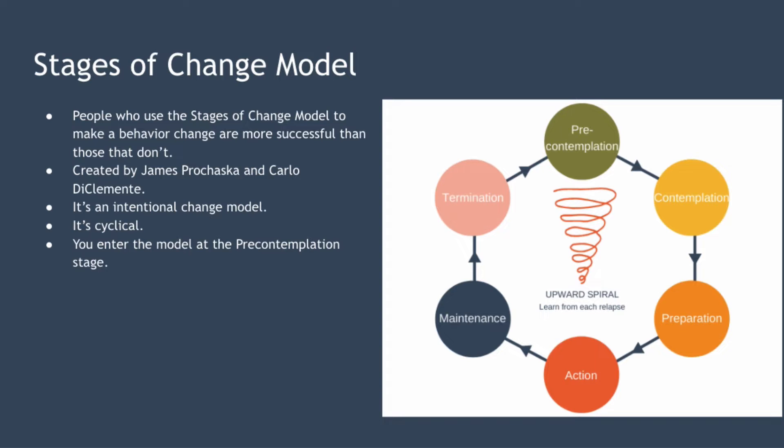The model was originally published in the early 80s by James Prochaska and Carlo Di Clemente. It was based on their research as to why certain people could quit smoking on their own.